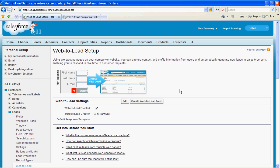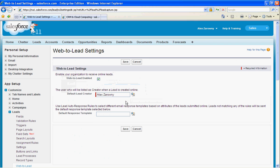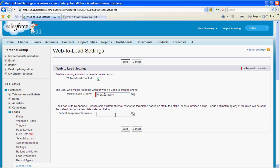Before the lead comes in, I can change a few settings. If I go into the edit area, I can see that it's been enabled. The default creator is me when something is created online, but I can make it any user, and a default response template. So, as soon as somebody creates a new lead from the web-to-lead form, we can reply automatically to them.